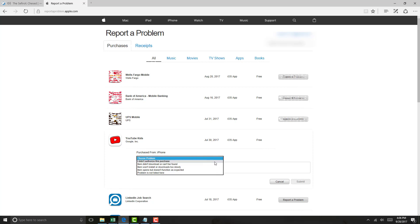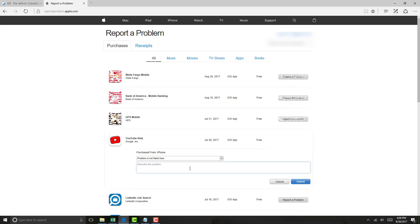Or if you don't see an appropriate choice, you can click on my problem is not listed here, and then you could type in the exact problem and click on submit.